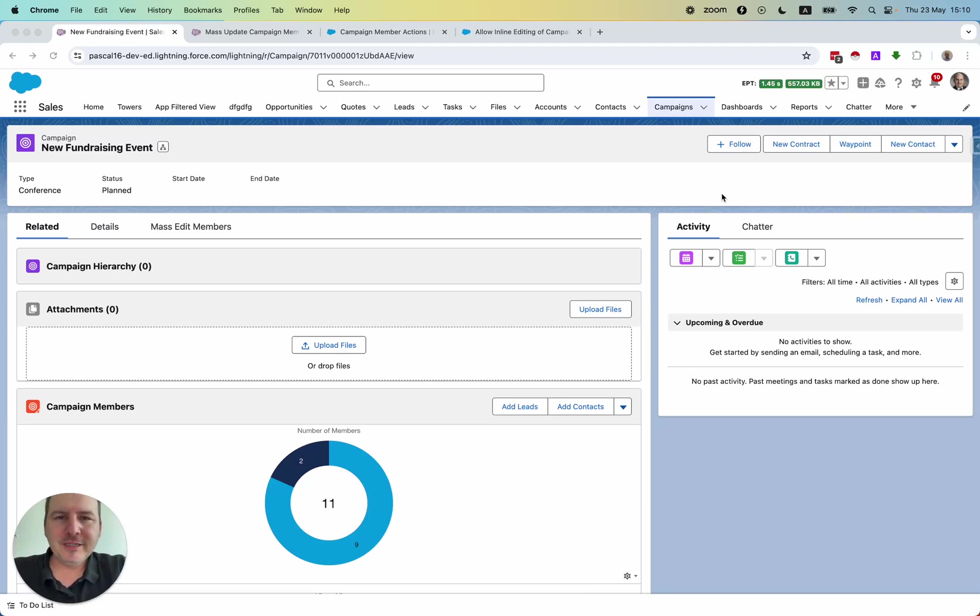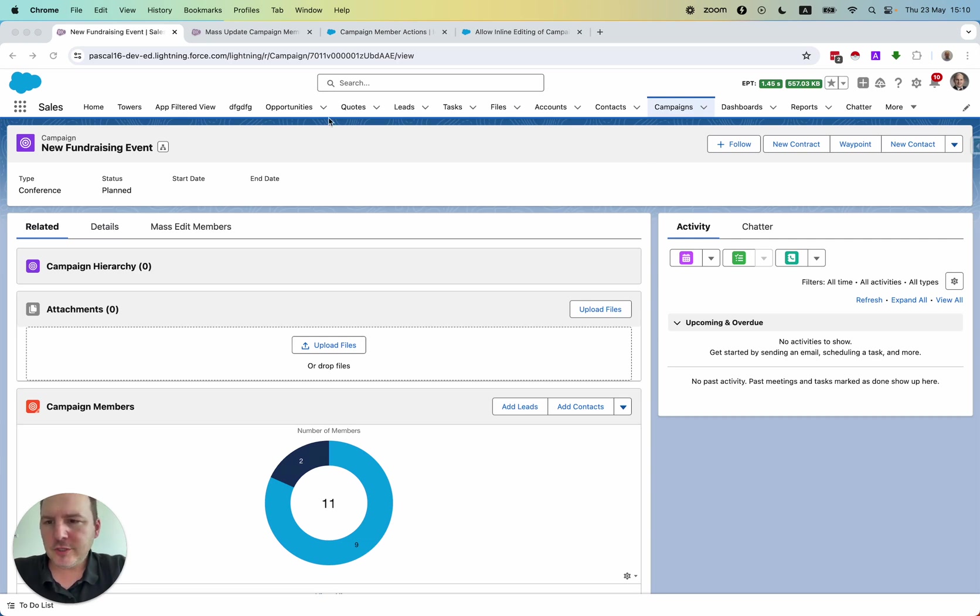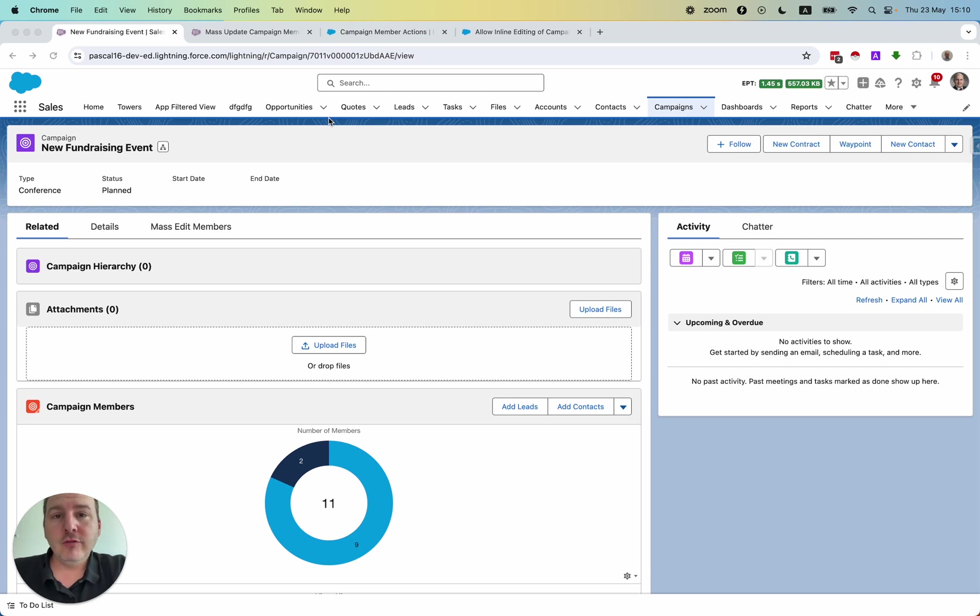So let's have a look at the solution that I've built. I will first show you how it looks in the front end, and then I walk you through the process in the back end.